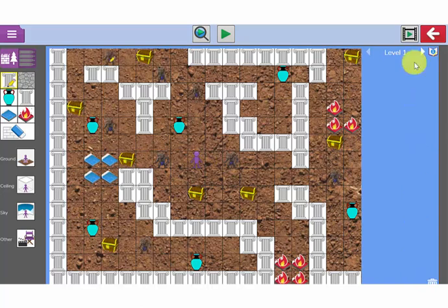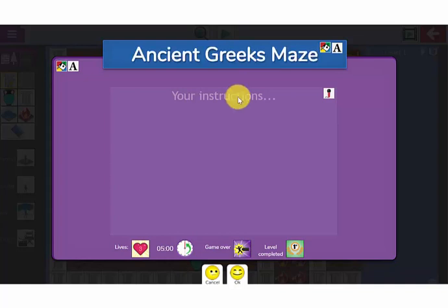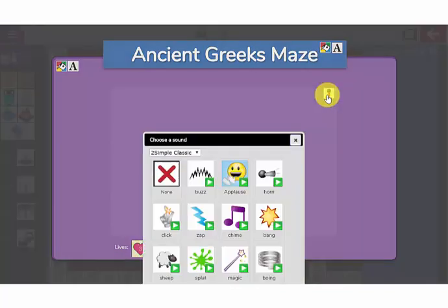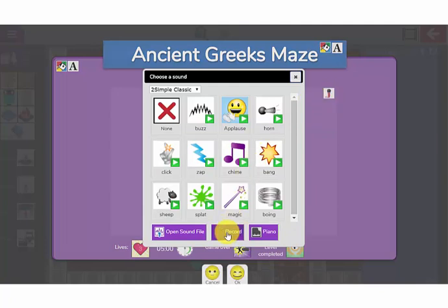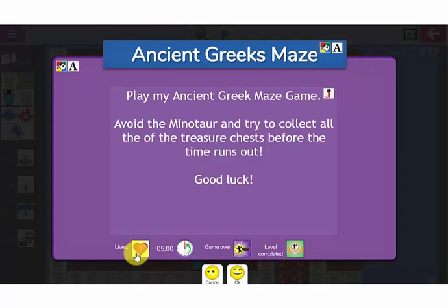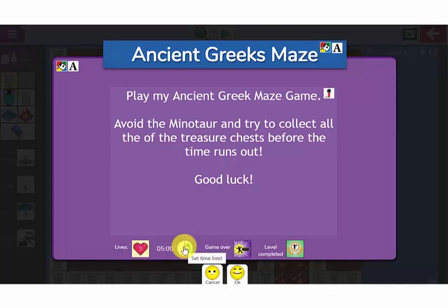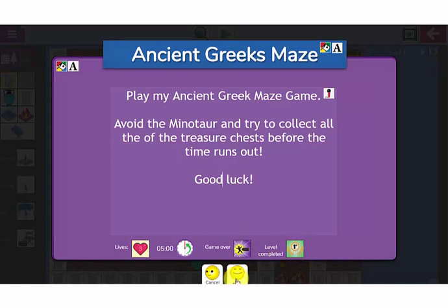Before I can play this game, I need to add instructions onto my instructions screen. So I click on this I button at the top here and I can give it a title and add my instructions into this area here. You can also record your instructions by clicking on this speaker icon and clicking the record button at the bottom. You can change how many lives your players will have, how long you will give them to play the game, what their game over sound and what their level completed sound will be.